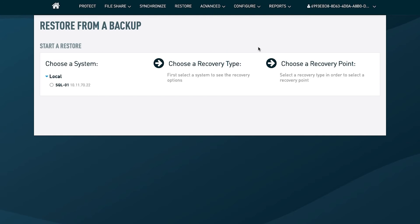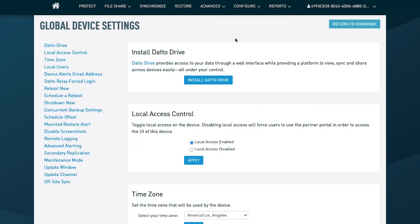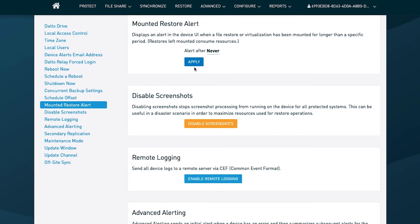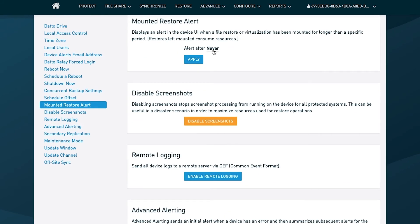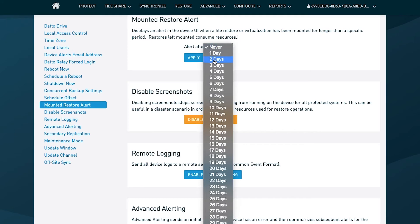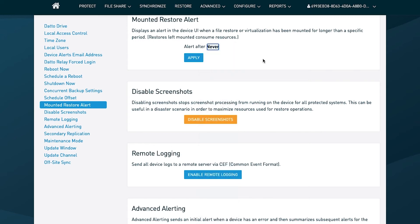You can come back to configure, click on device settings, and this time what you're going to be looking for is mounted restore alert. You can turn this on and ensure that the system will alert you if a certain period of time has passed where a virtualization has been running. So you can figure out what's acceptable to you there, and give yourself another route to ensure that your security posture is as strong as possible.